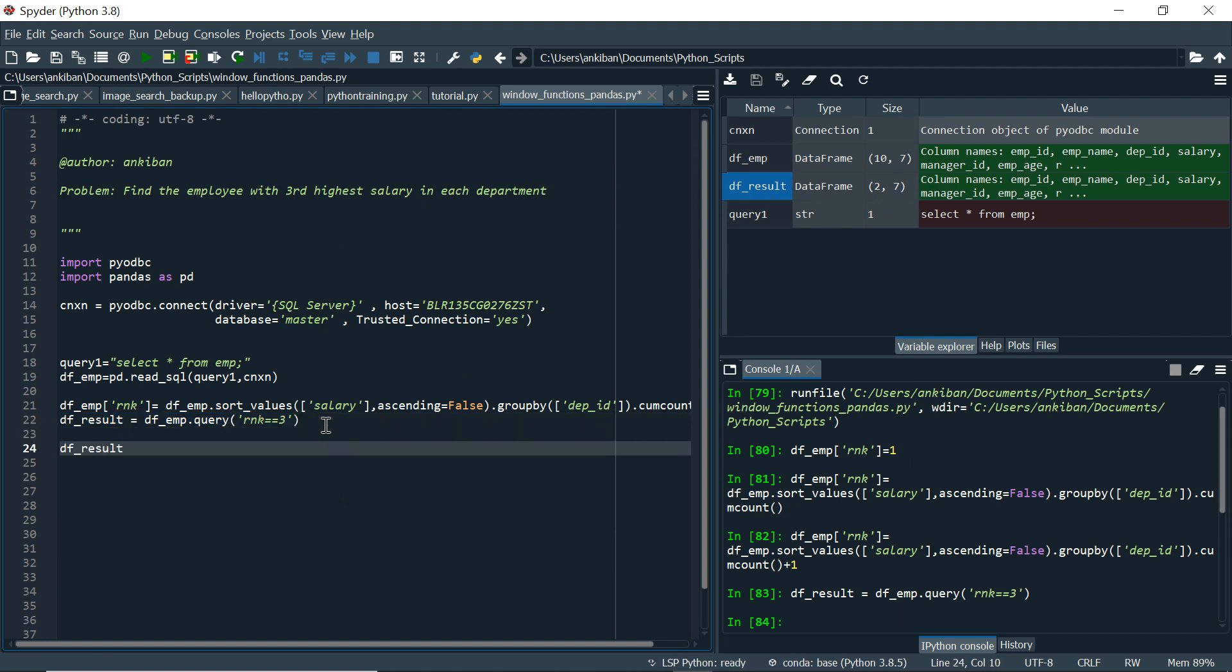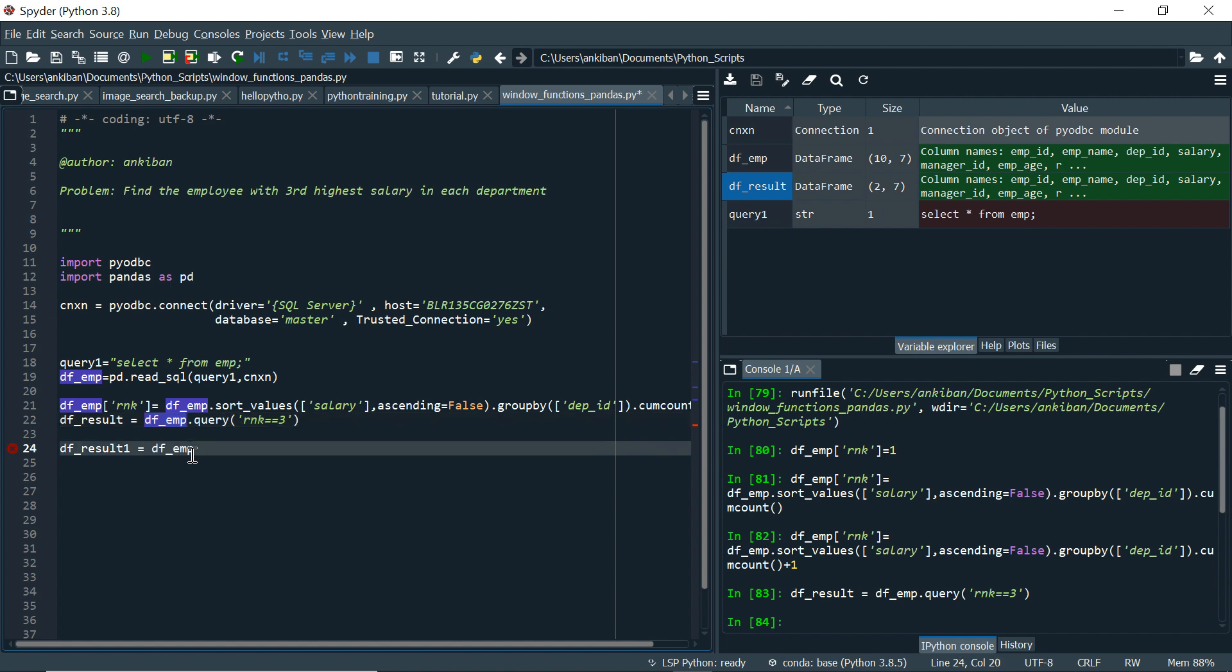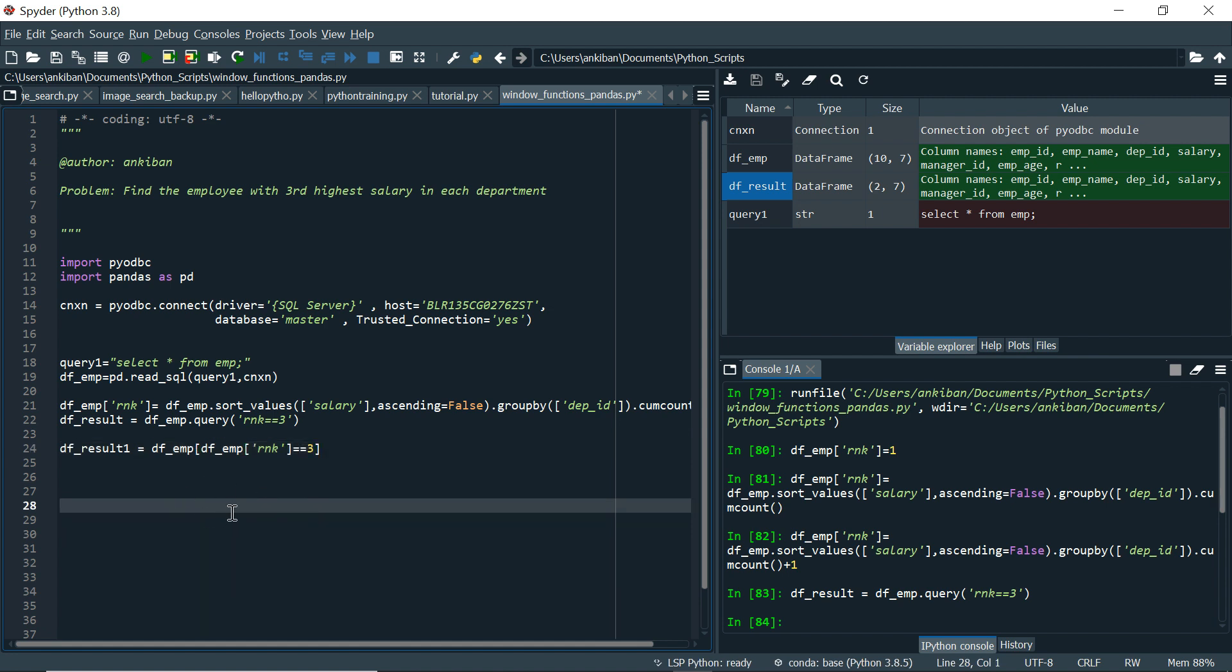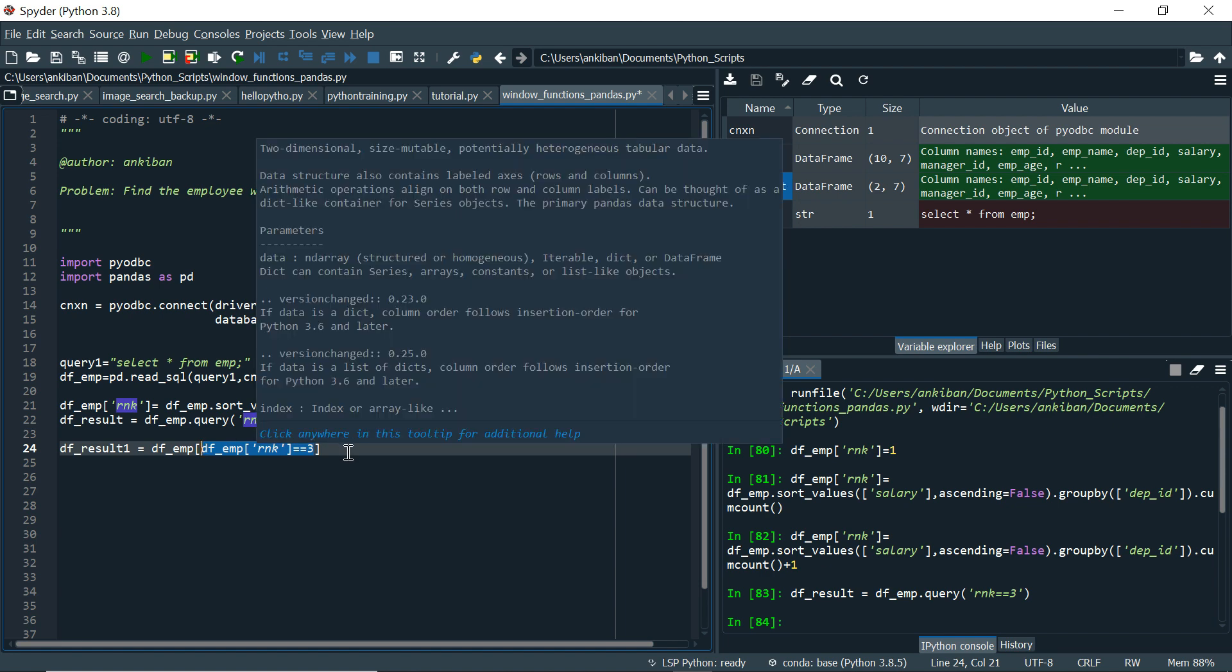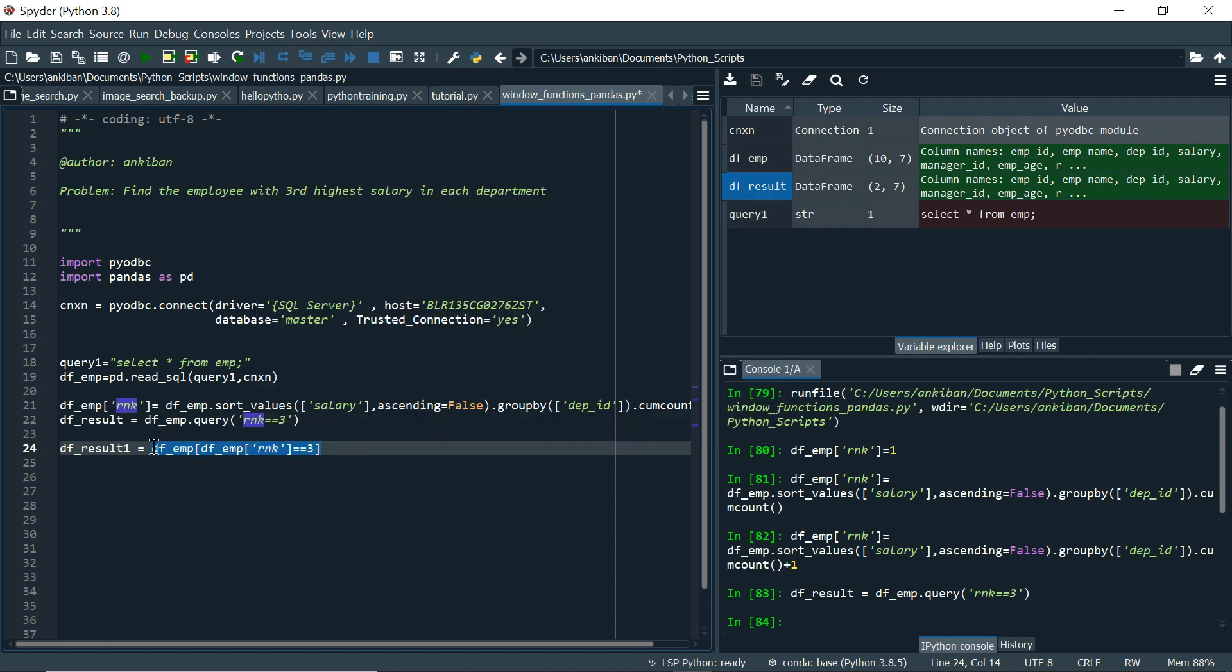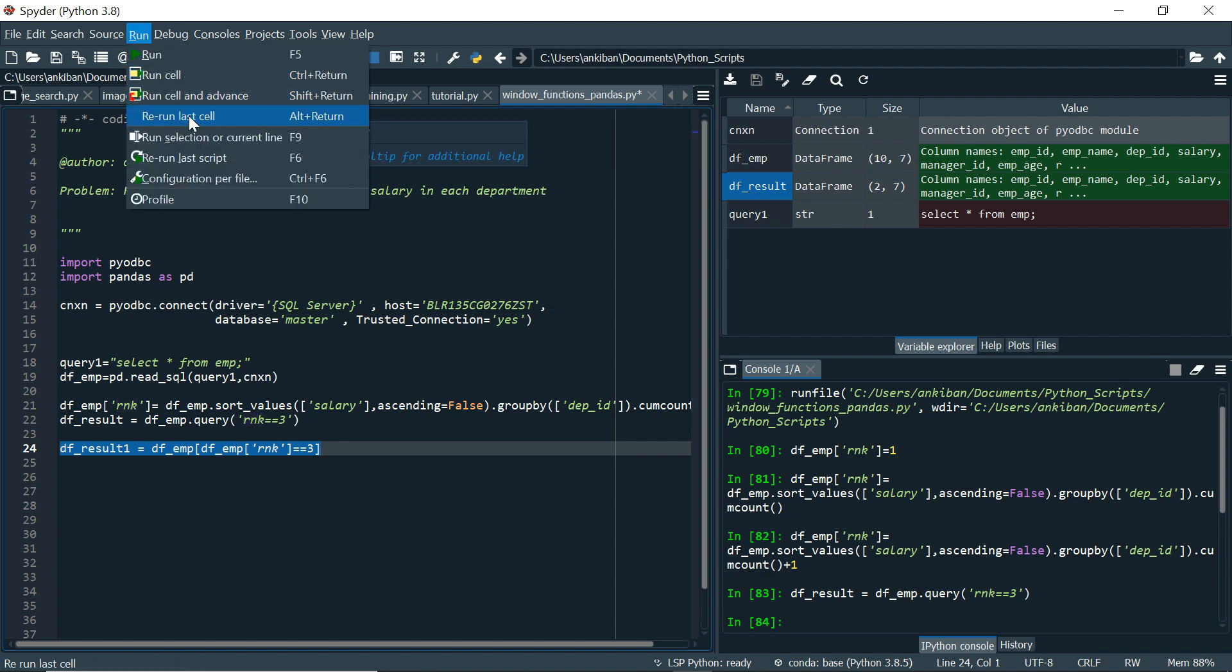This is another way of filtering data. So df result 1, I am creating one more just to explain. So I will say df employee. And just see here how to use this. Here I am saying rnk equal to equal to 3. So this is another way of filtering. So what I am saying from df employee, give me record where rank of df employee equal to 3. So from df employee, I am getting this column rank and comparing it with 3. So wherever it is true, only those rows it will return from df employee. So let me run this and show you.